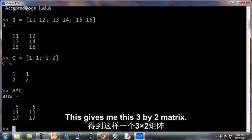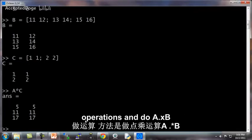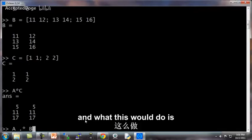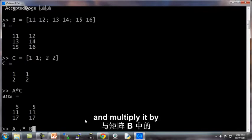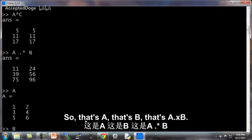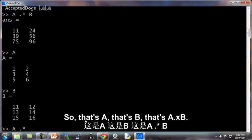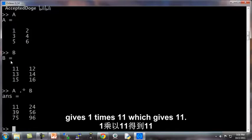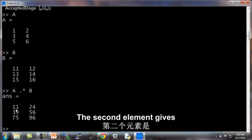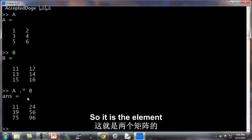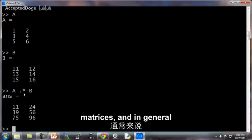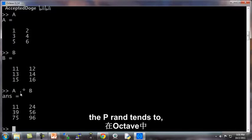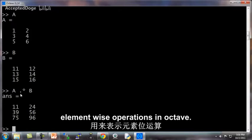You can also do element-wise operations and do A dot times B. And what this will do is take each element of A and multiply it by the corresponding element of B. So that's A, that's B, that's A dot times B. So for example, the first element gives 1 times 11, which gives 11. The second element gives 2 times 12, which gives 24 and so on. So this is the element-wise multiplication of 2 matrices. And in general, the period is usually used to denote element-wise operations in Octave.